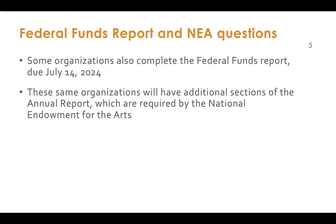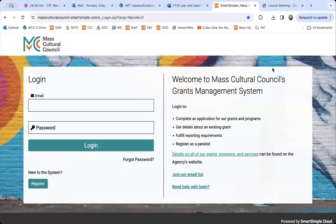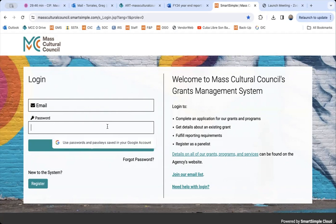At this point we're going to transition and do a walkthrough of how to sign in and access the final report, and we'll talk through each of the questions. This is the homepage to log into your account within our grant management system. First, you'll want to enter the email address associated with your user account and then your password. If you've forgotten it, you can click the 'Forgot Password' button to receive an automated email to reset it and then log in.